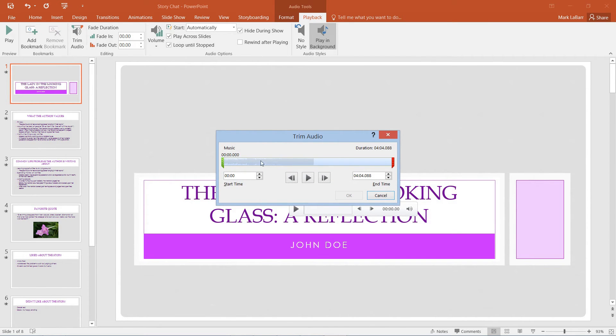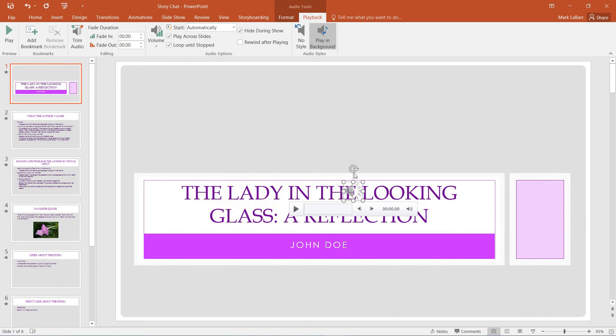We can even trim the audio if we don't want that first part or that last part. We have lots of options here, even just in PowerPoint.